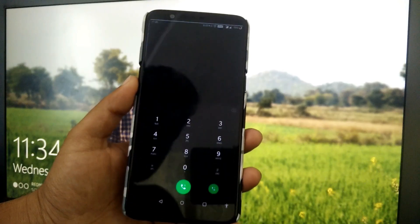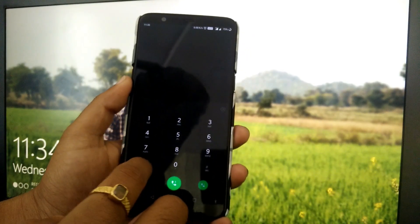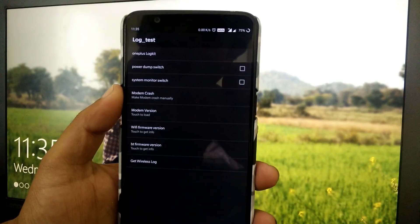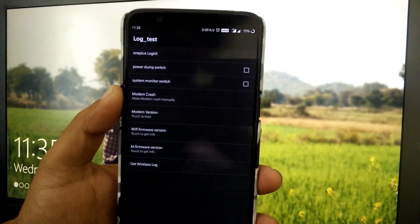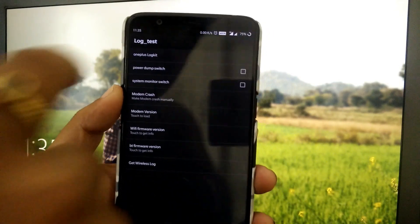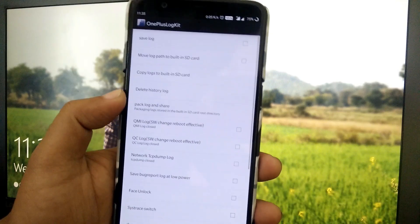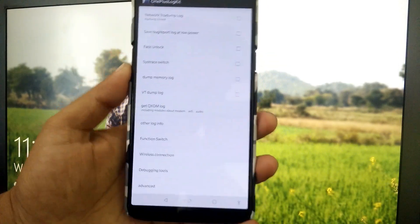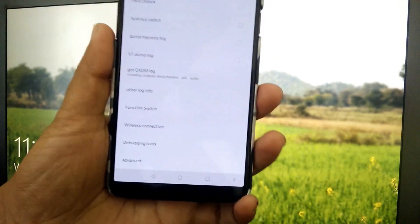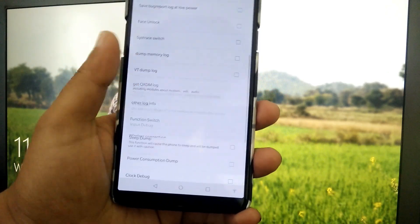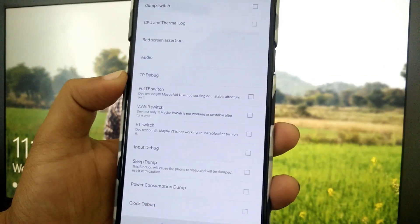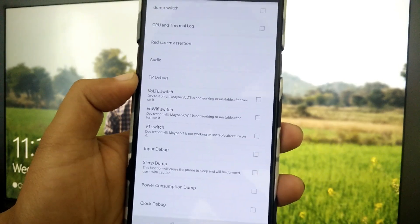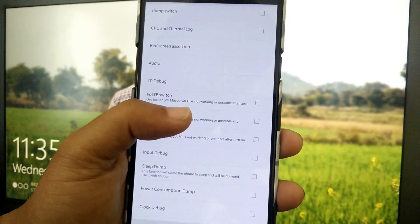To enable that option, go to your dialer and type the code star hash 800 hash. It will take you to the log test menu. Tap on OnePlus Log Kit and it will navigate you to another menu. Scroll down until you see Function Switch and simply tap on it.